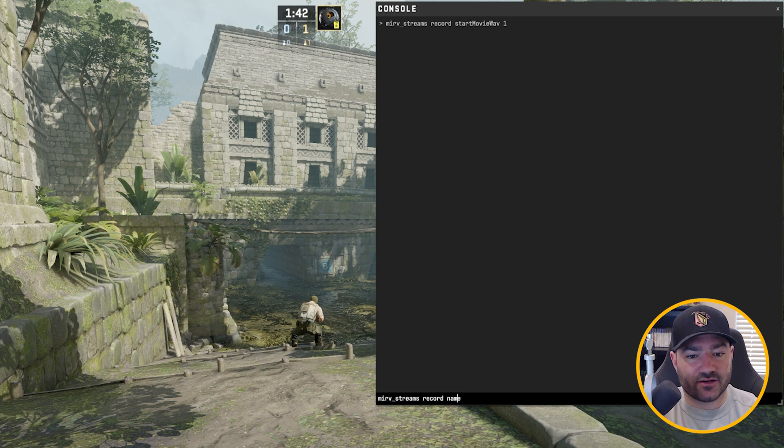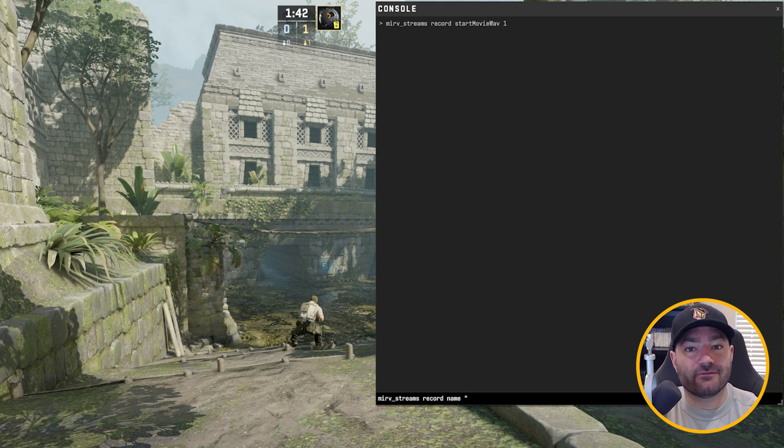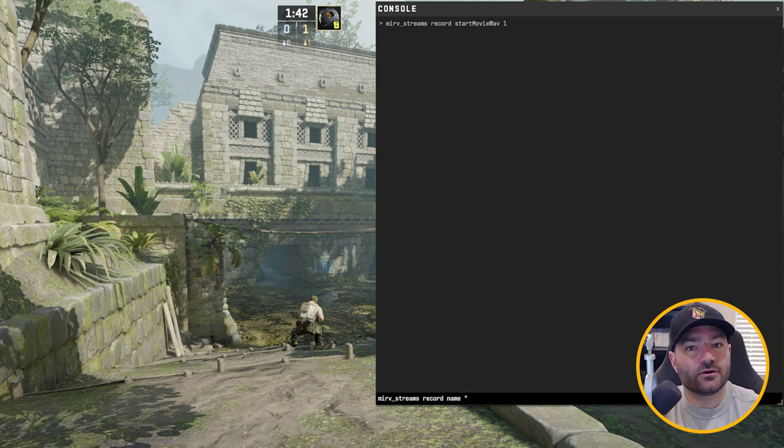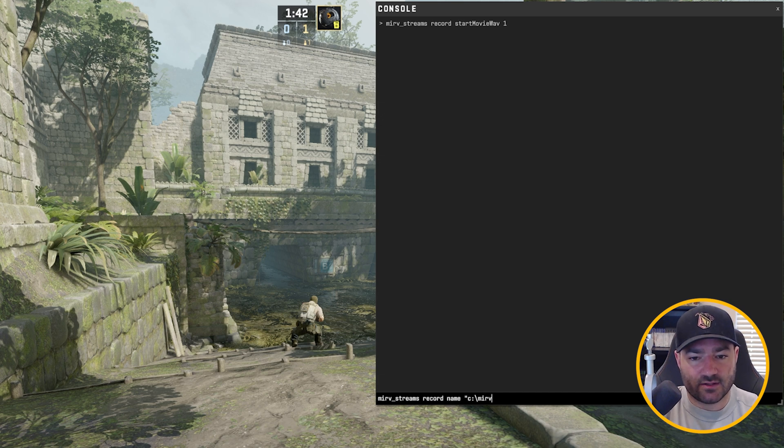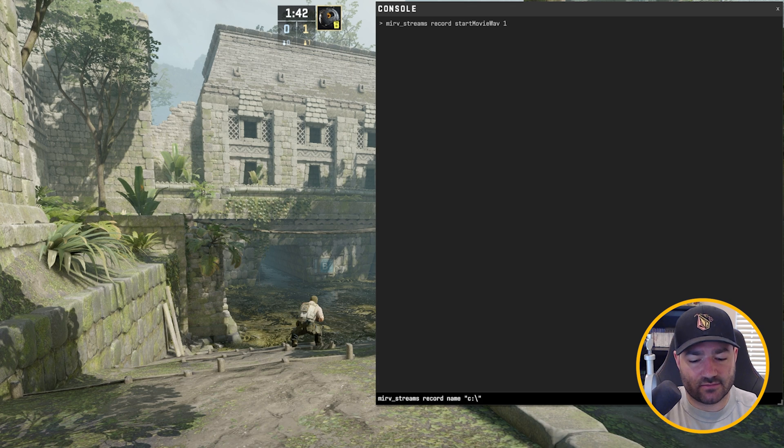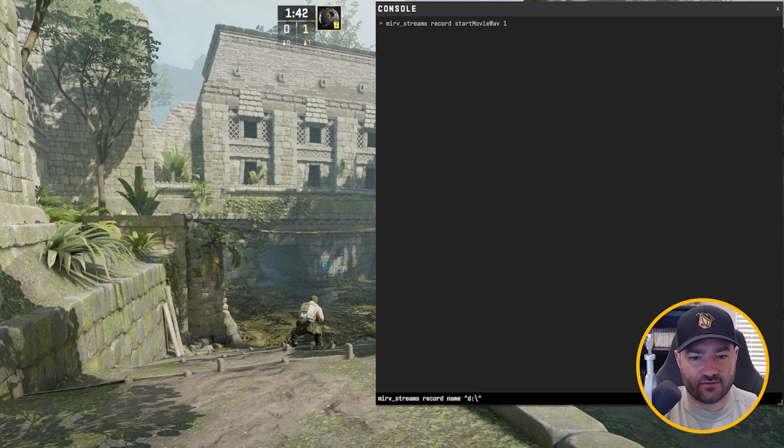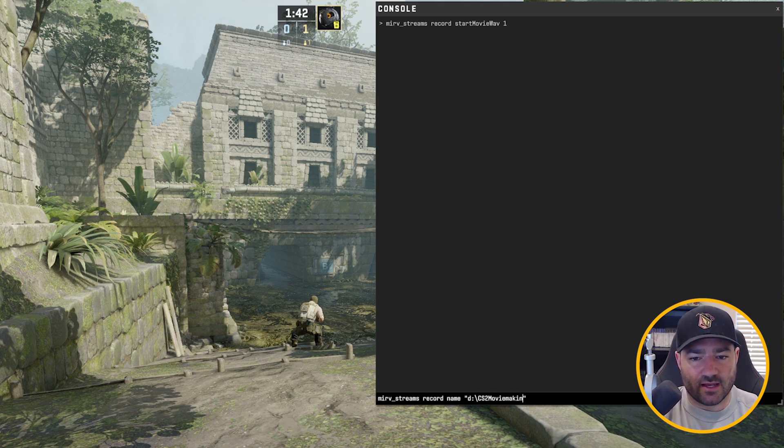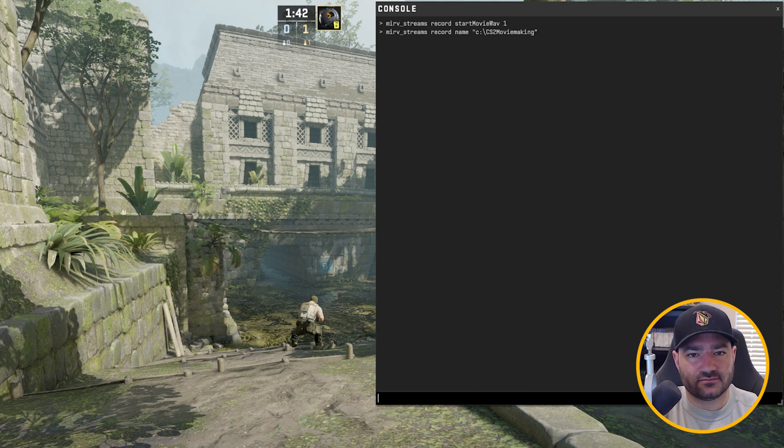Next command, merv streams record name. And now what you want to do is put in a file path. Where do you want your stuff to record to? So I'm going to just put it in my C drive, and I'm going to have Half-Life Advanced Effects create a folder called merv for me. You can put anything there - video files, or if you don't want to put in your C drive, maybe put in your D drive, and we'll call this CS2 movie making.